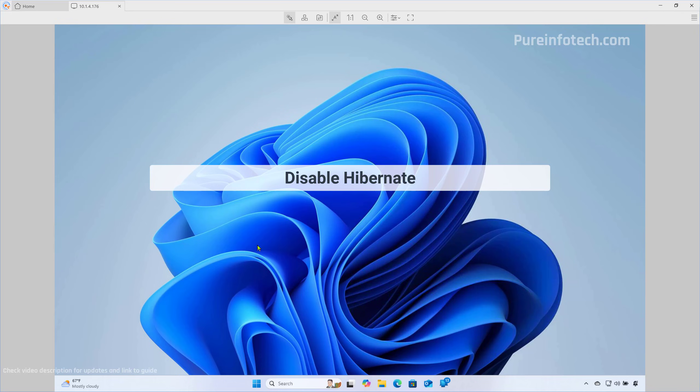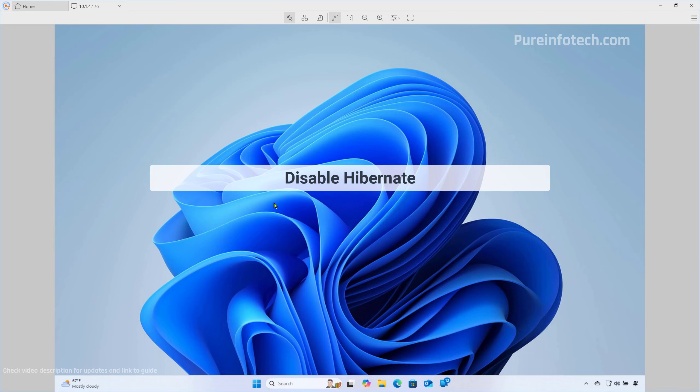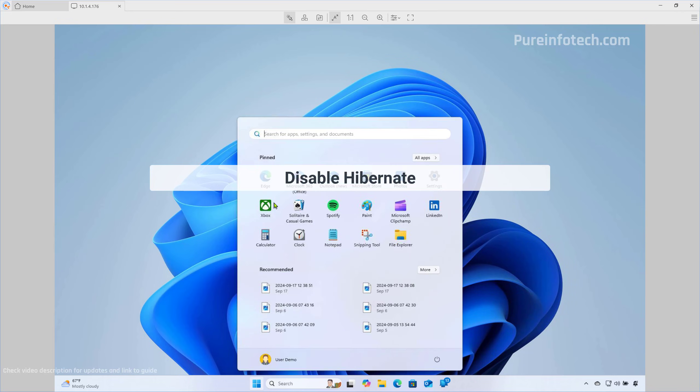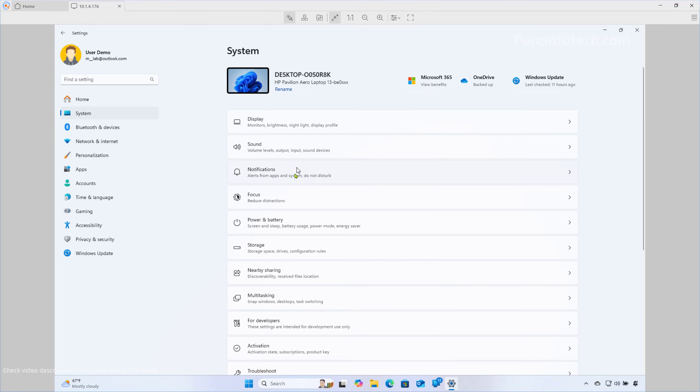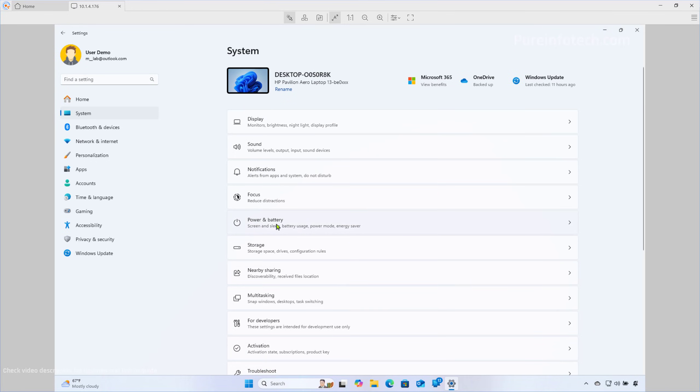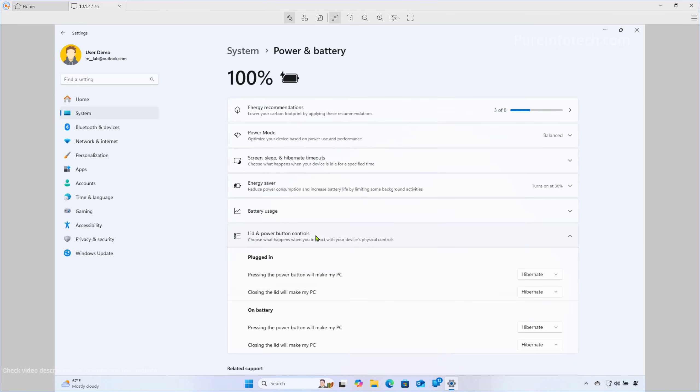Now, if you no longer want to use hibernation on your computer, this is what you do. First, open Start and look for Settings. Then go to System and go to the Power settings.